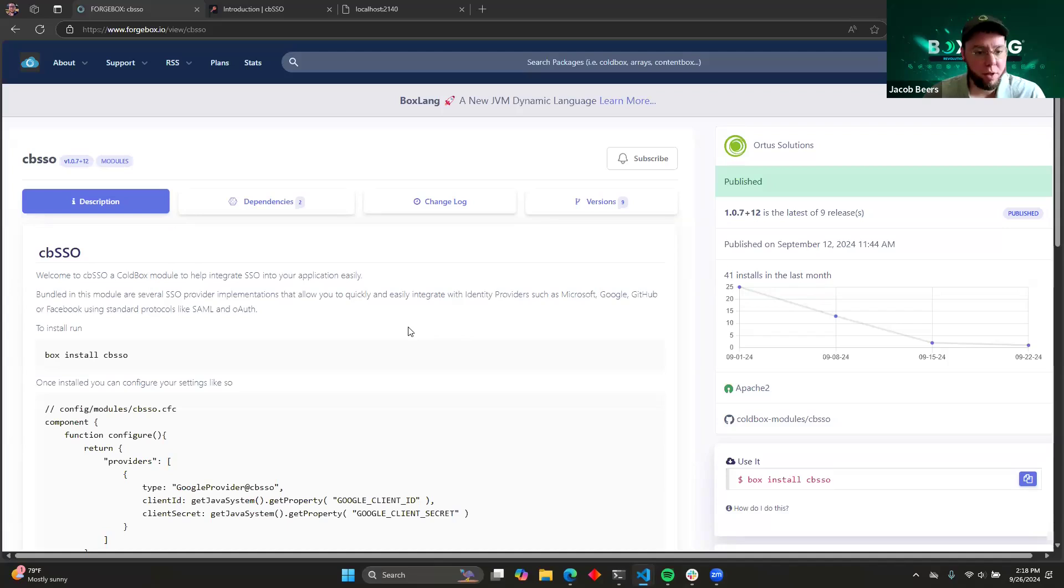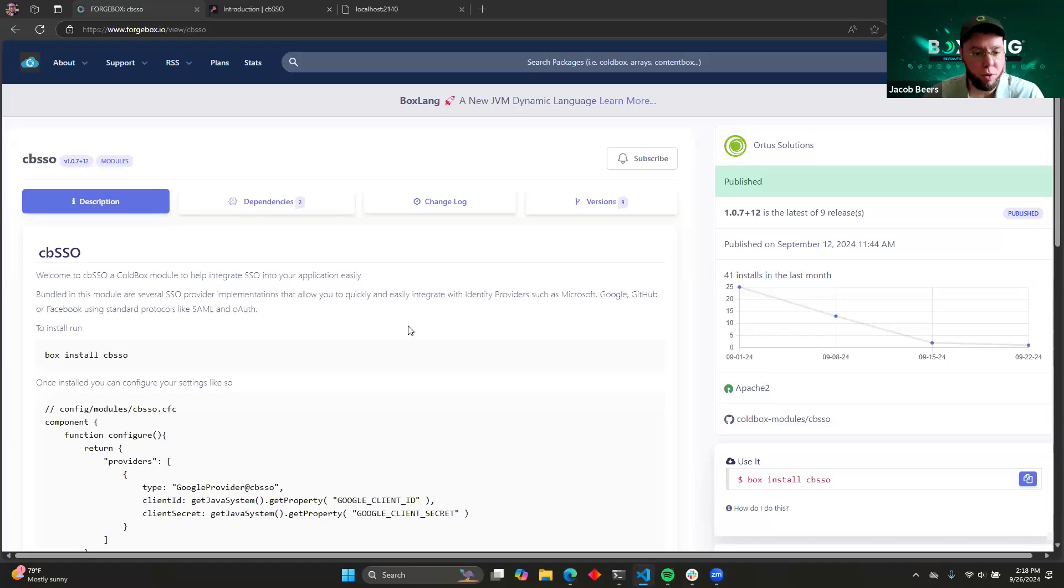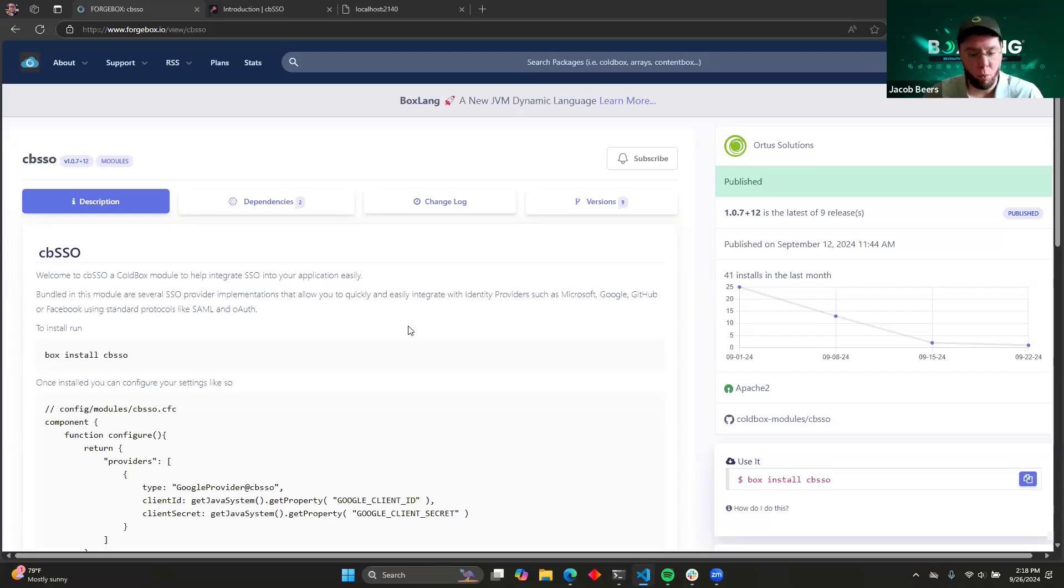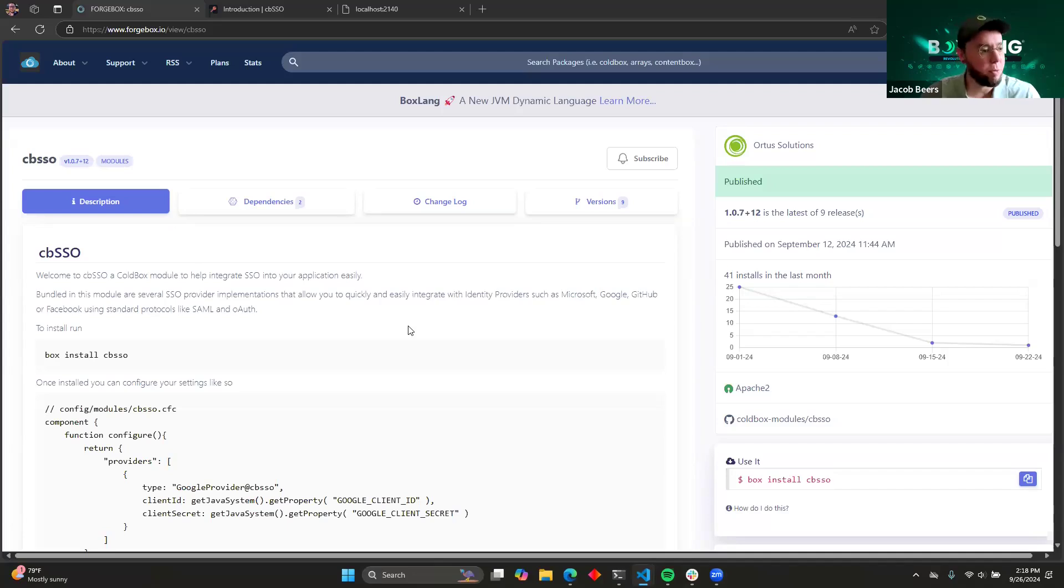This is a module that is already available and published on ForgeBox, and it's built to help you integrate with different identity providers using OAuth or SAML so that you can have like a one-click login flow with Google or Facebook or something like that.